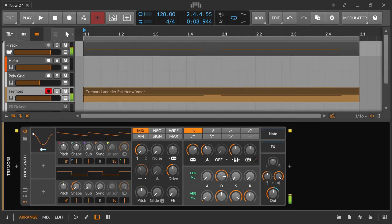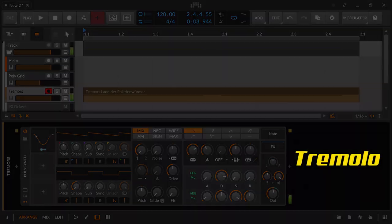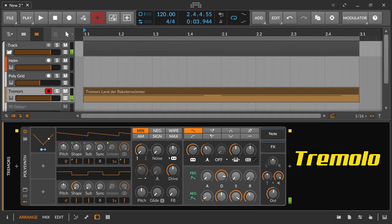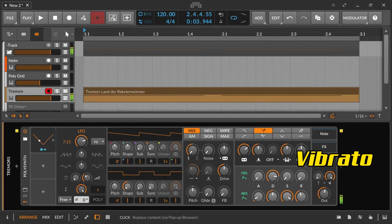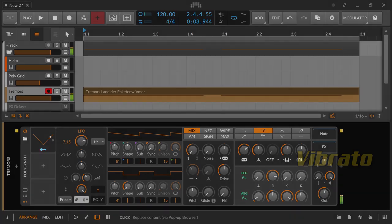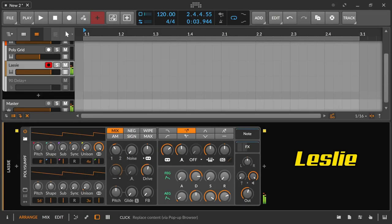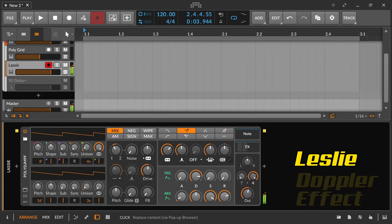A few prominent LFO envelopes with application examples: a tremolo with volume filter using a sine or triangle wave. A Leslie effect — that is the spinning speaker's microtuning — creates beats by very small pitch variations.